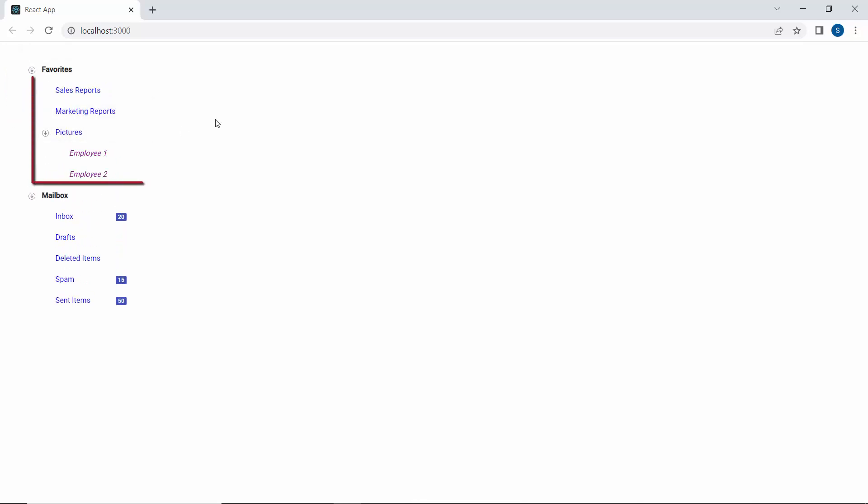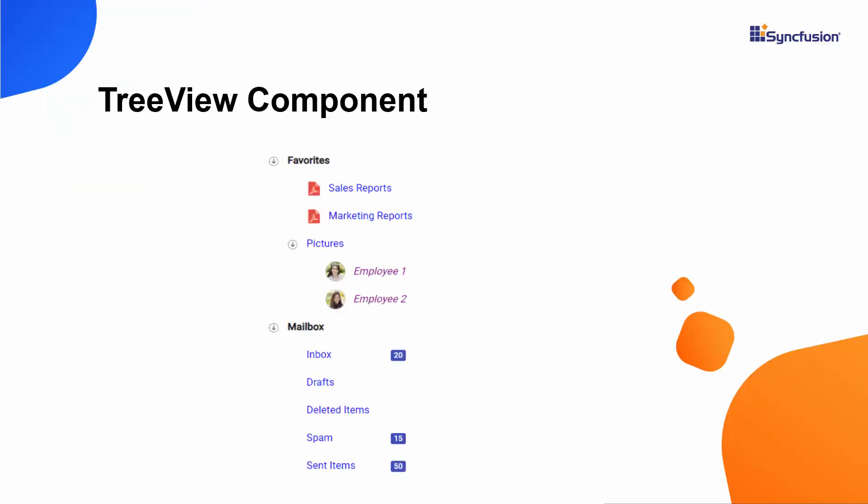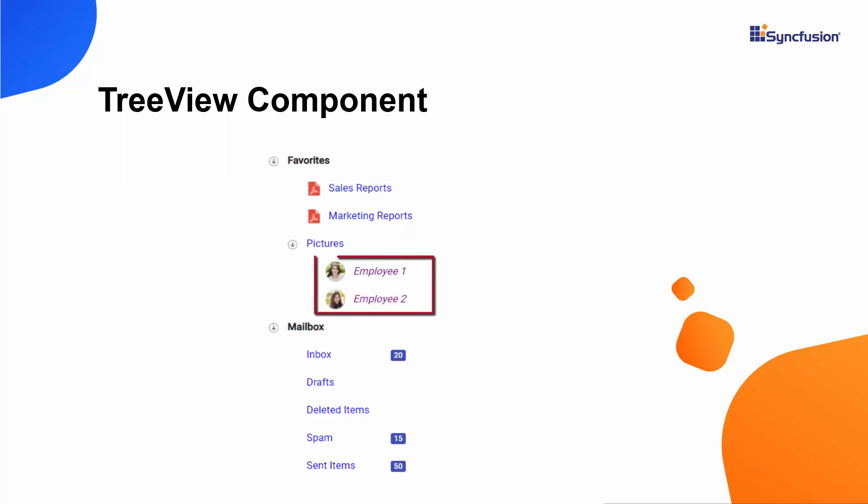Finally, I will show you how to add icons and images for the TreeView nodes using the icon CSS and image URL properties. I plan to show an icon for the sales reports and marketing reports nodes, and images for the employee 1 and employee 2 nodes.